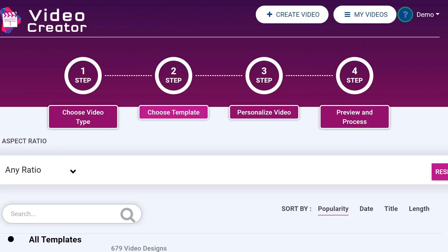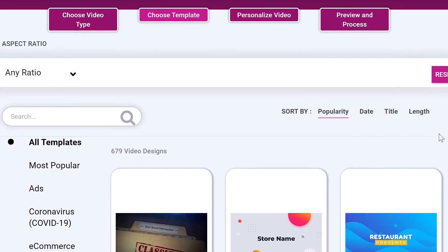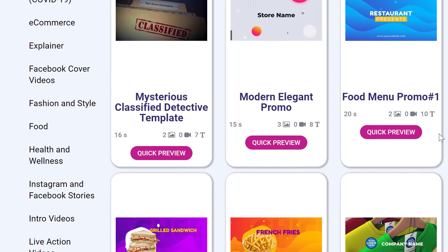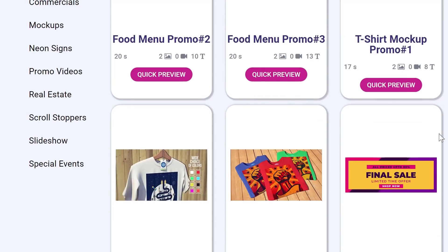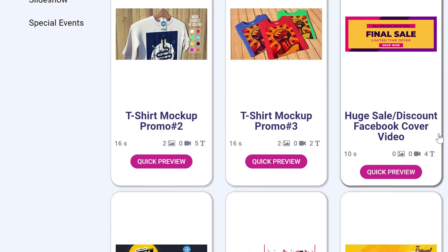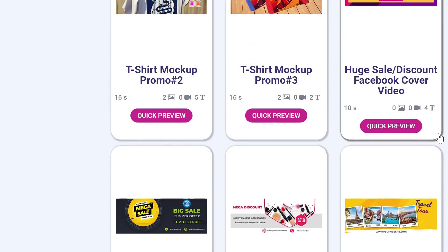Hi there, this is Paul Pana. In this demo video, I'm going to go through the Video Creator technology — our brand new and best ever creation — because Video Creator is the encyclopedia of video creation. Any kind of video you can imagine for any marketing goal is included in one single dashboard that is super easy to use and works right out of the box.